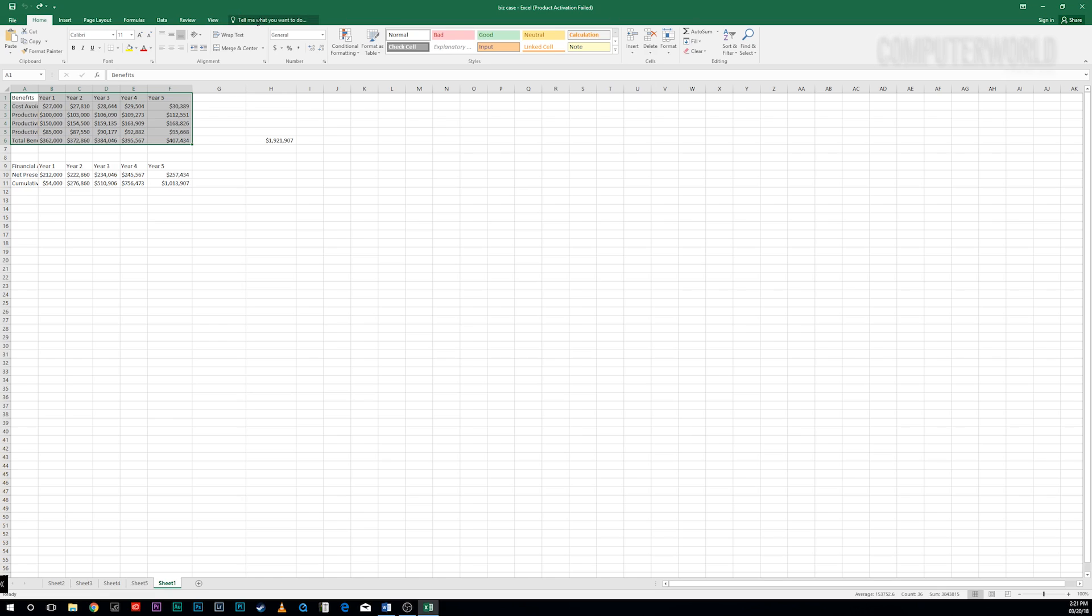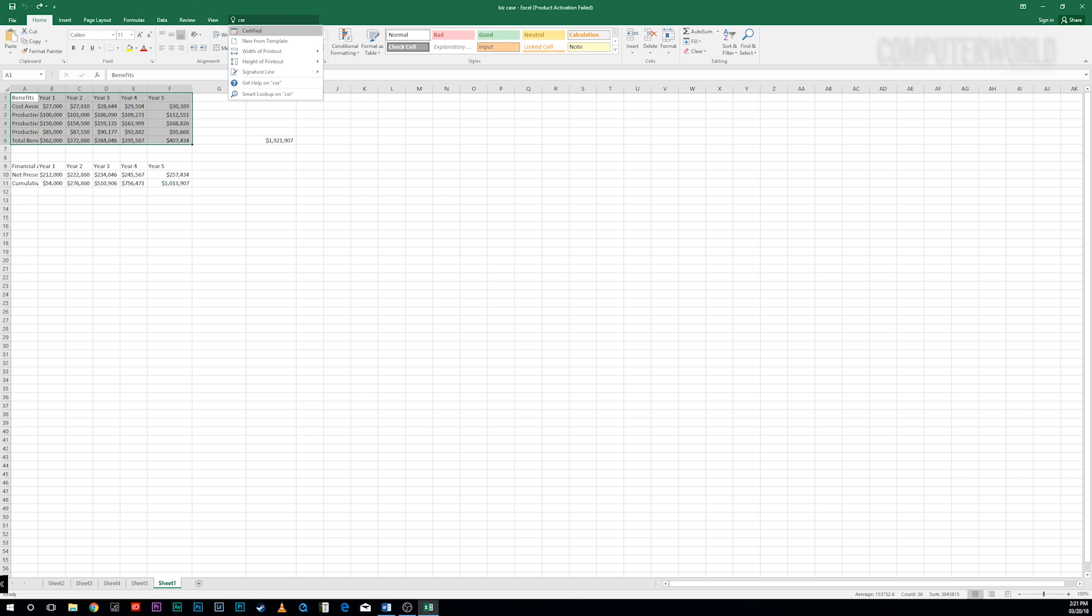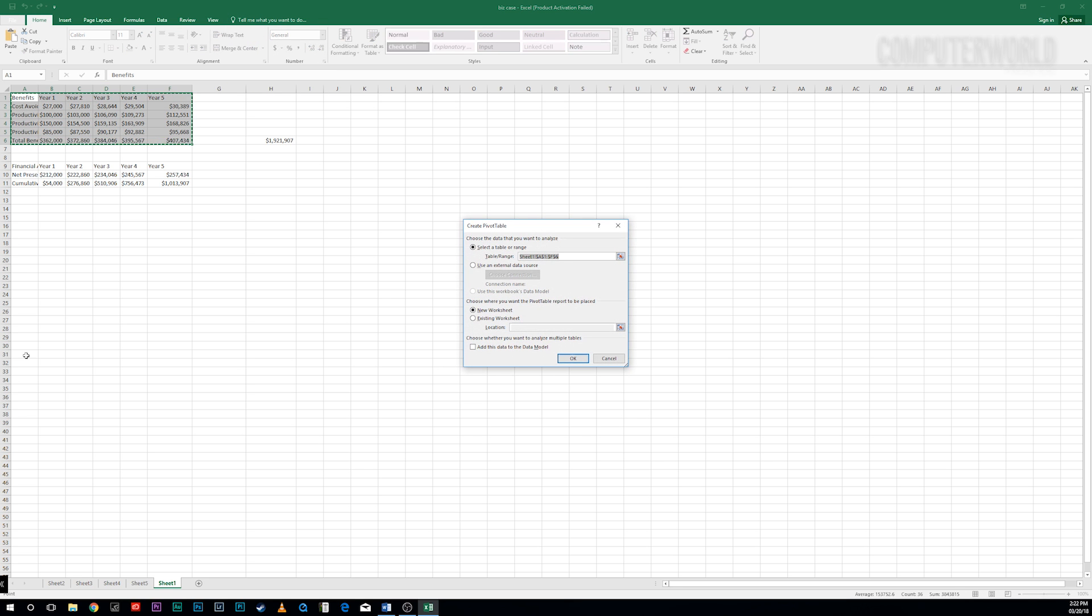To use it, click the Tell Me What You Want to Do text to the right of the View tab on the ribbon. Then type in a task you want to do, such as Create a Pivot Table. You'll get a menu showing potential matches for the task. Select the results that match what you want to do.